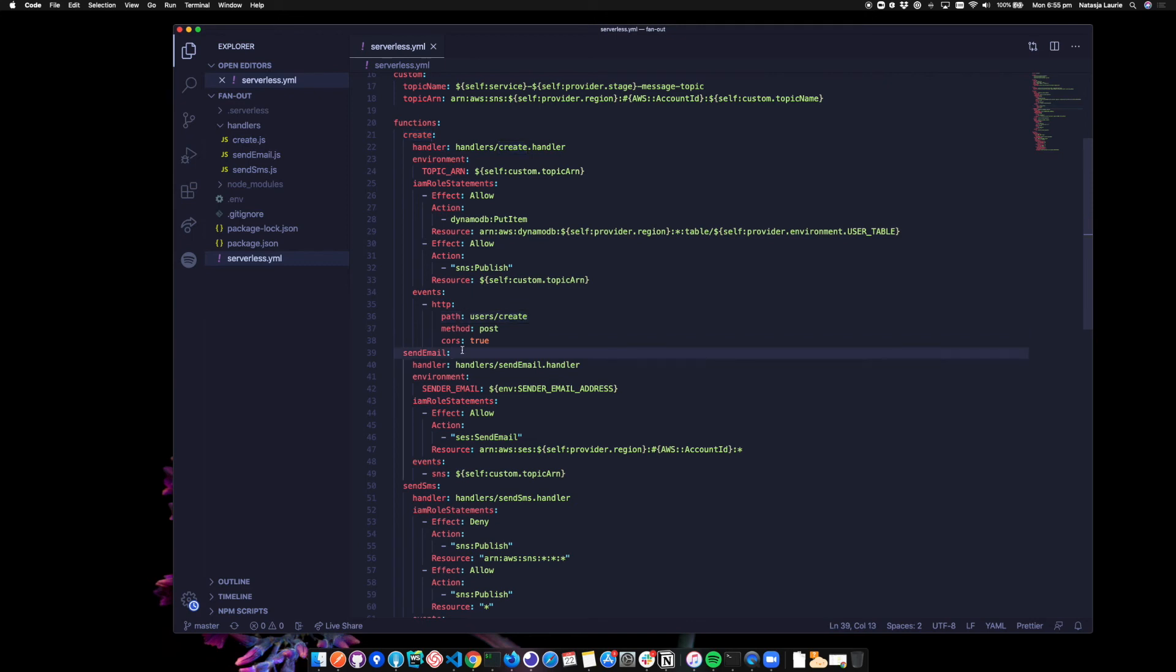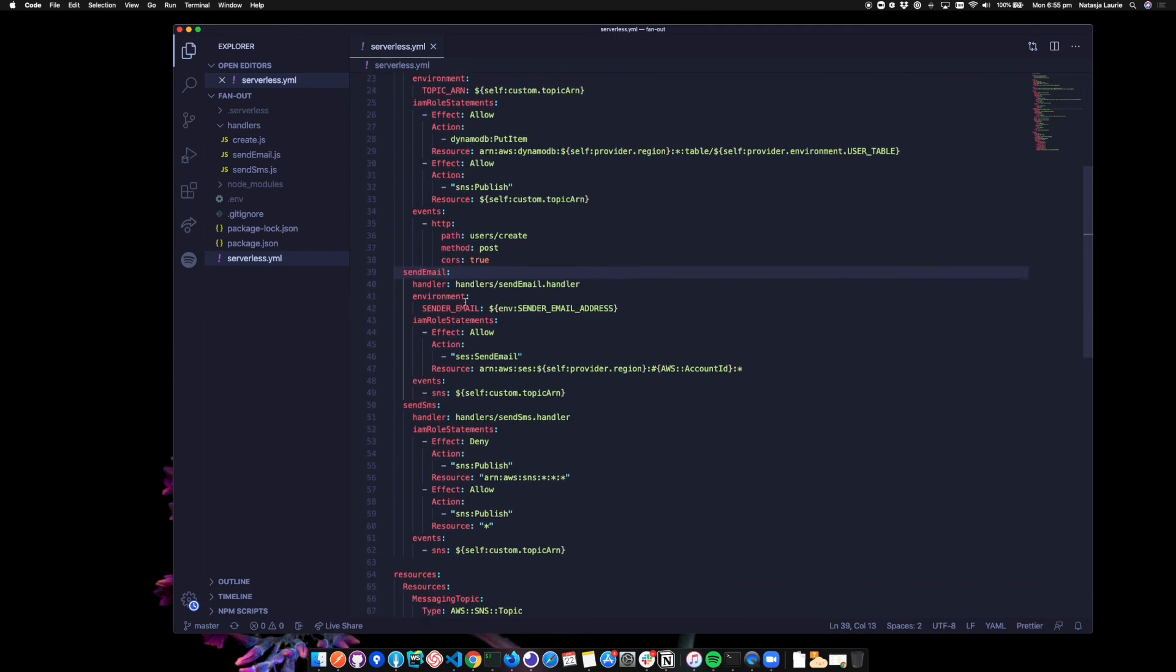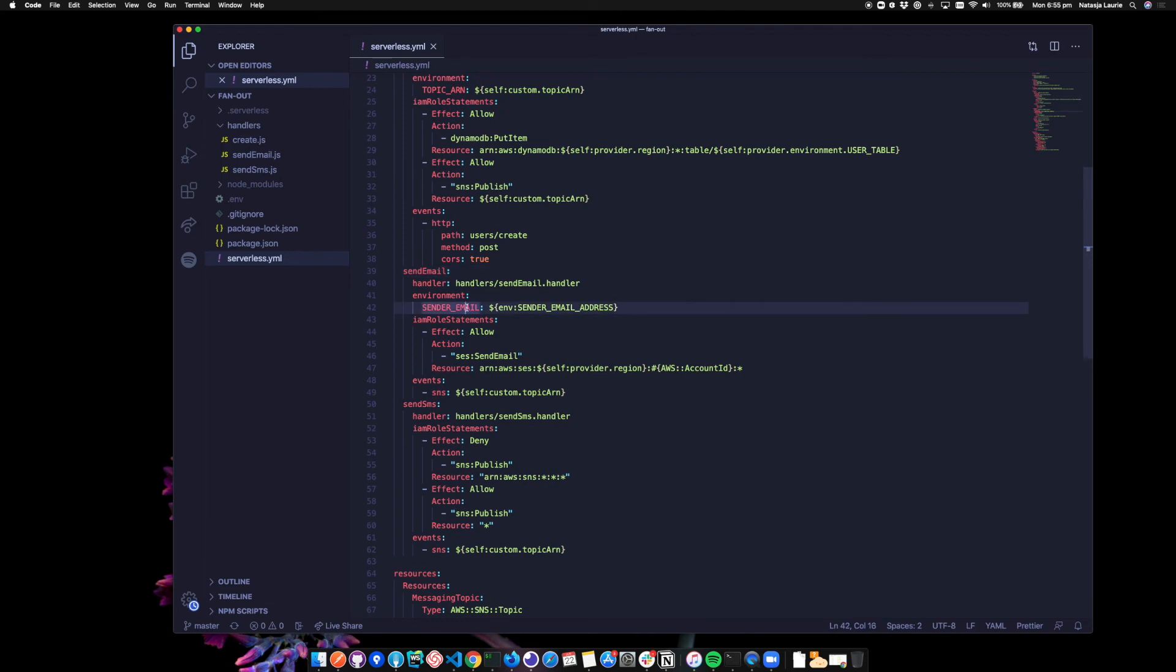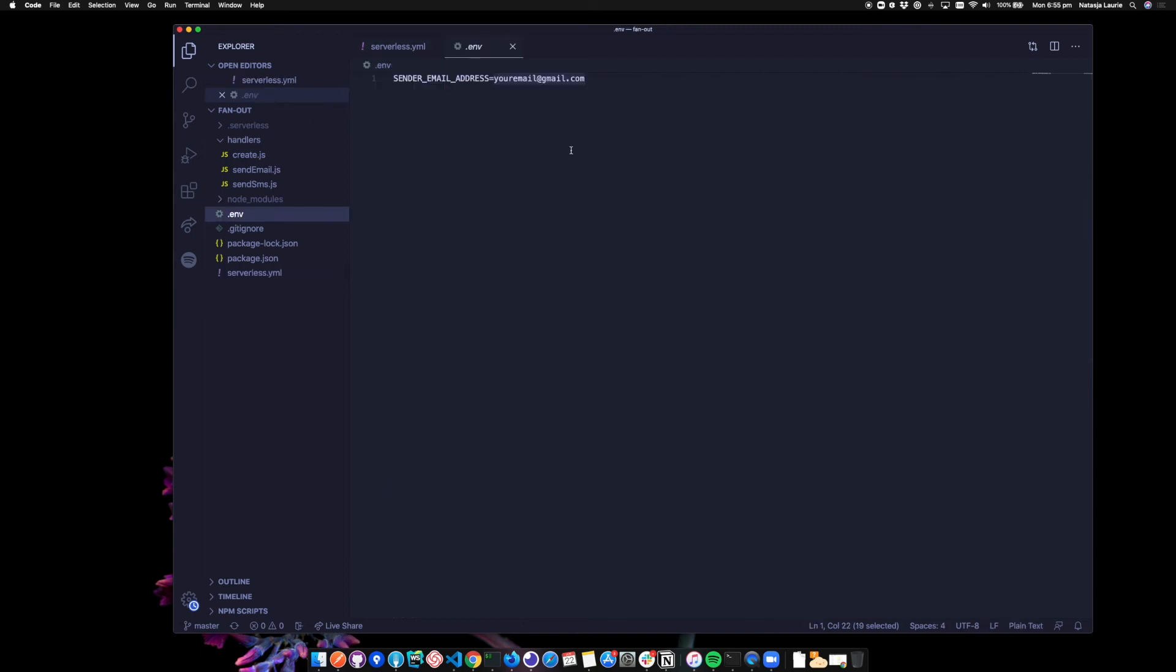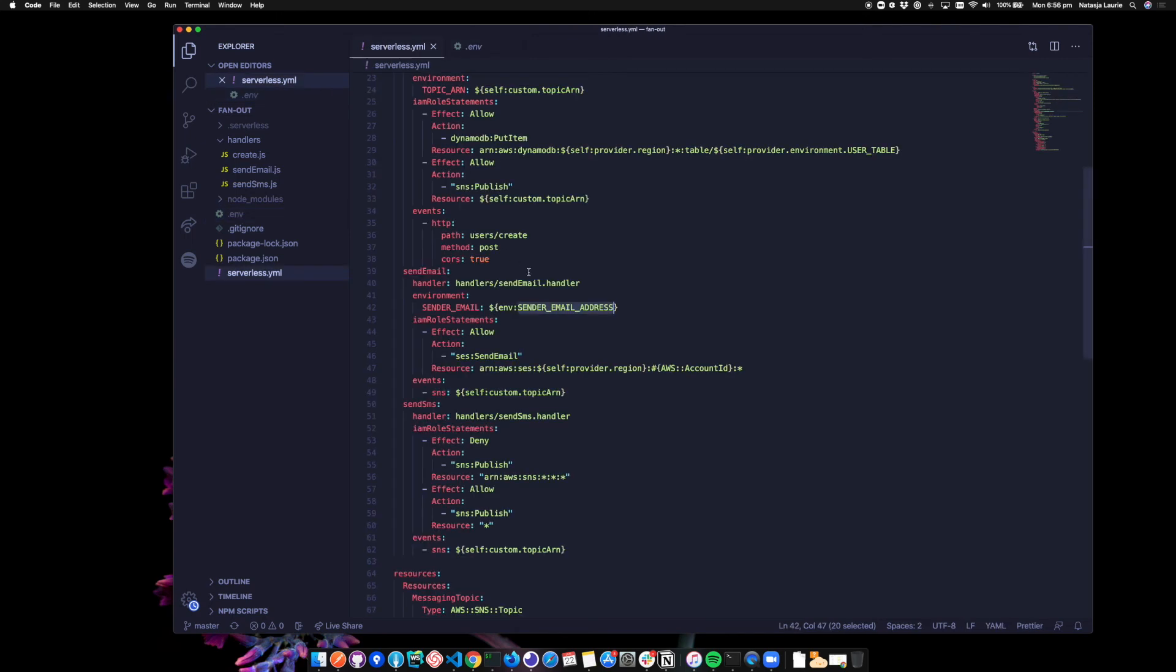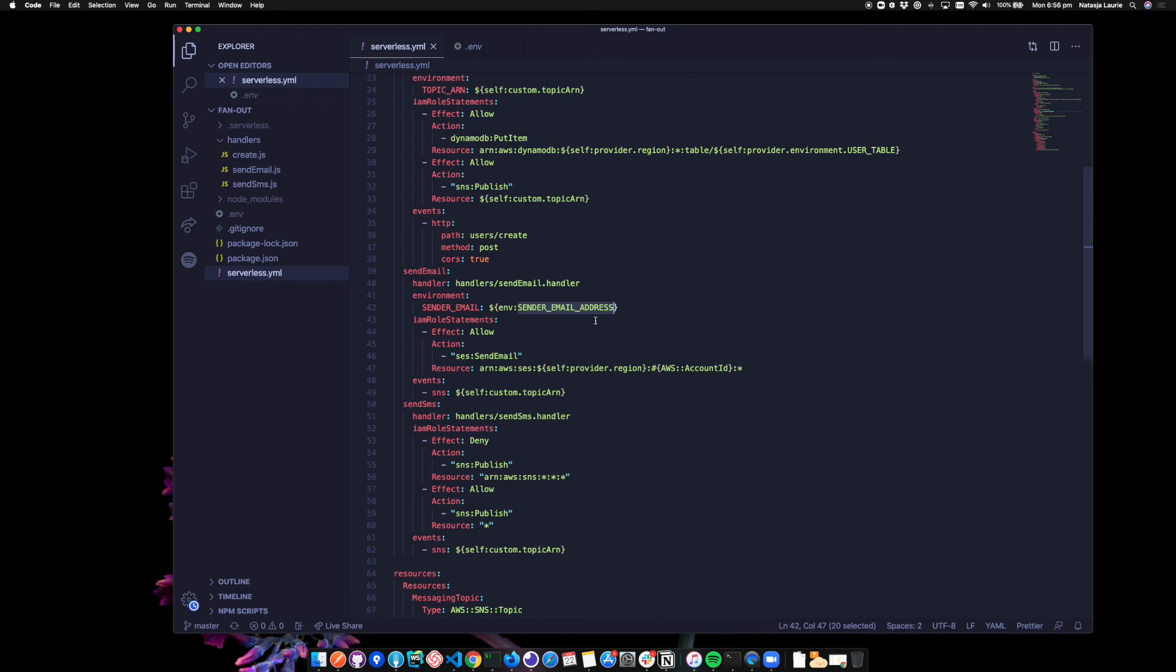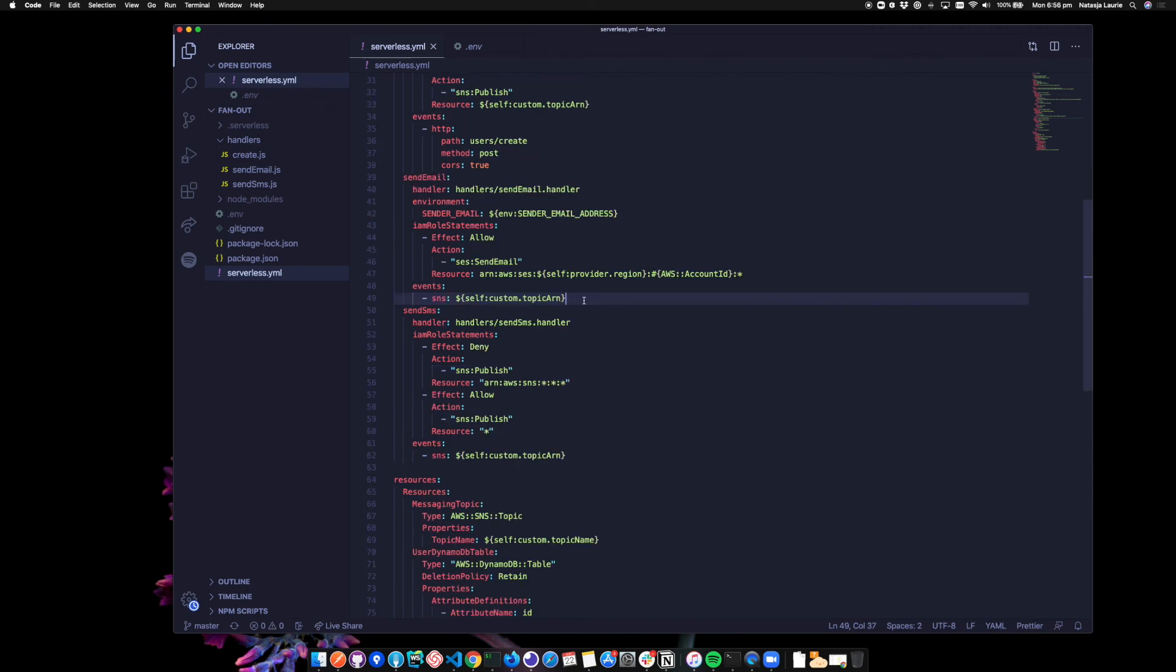We've then got a send email function using a send an email environment variable. And this is set to an environment variable called send an email address coming from a dot env file. So the email address that I want to send emails from I'm storing in here. I'm using another plugin called serverless dot env plugin, as this allows you to preload environment variables from the dot env file into your serverless config. It'll inject these environment variables into your Lambda functions. And you can just reference them like this. So env colon and then the environment variable. I'm also giving this function an IAM role to allow us to send email with an SES ARN resource. The event that triggers this function is the SNS topic.